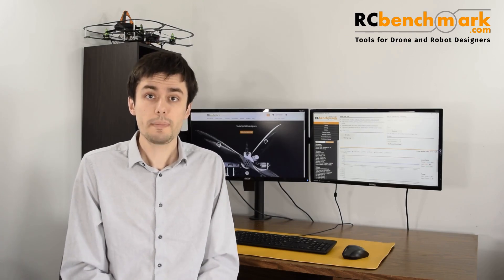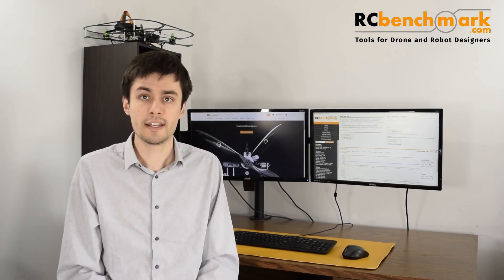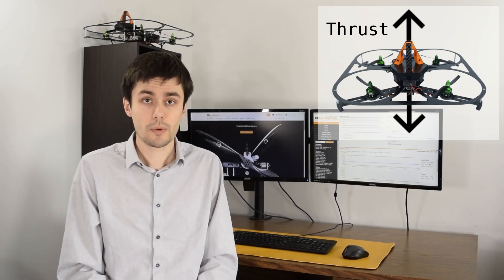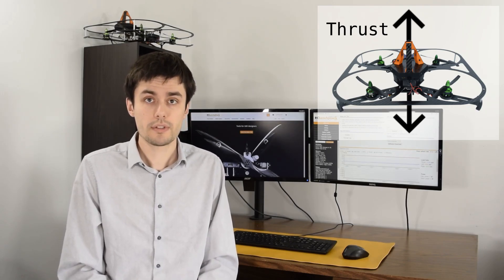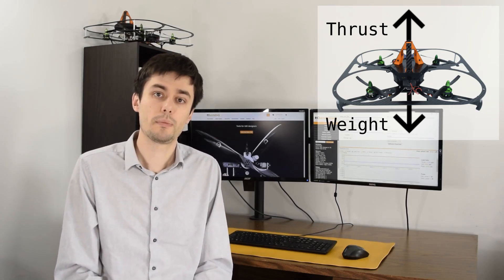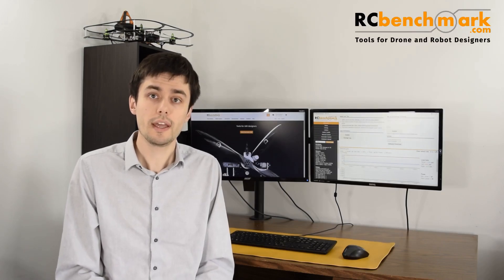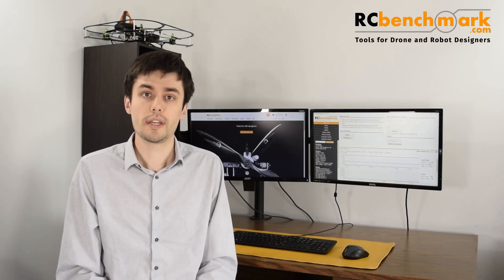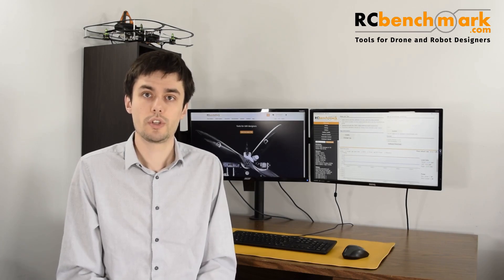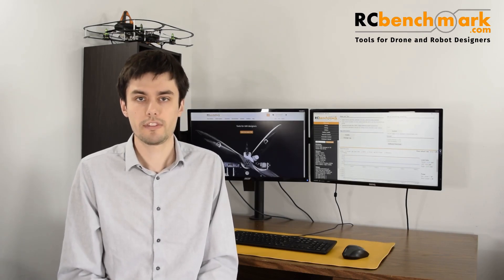The first step is to understand how a drone can fly and take off. The rotation of the propellers allows the drone to rise and maintain flight. At hover, the combined thrust of the propellers is equal to the drone's total weight. From this assumption, and with the weight of the drone, we can deduce the thrust required by each propeller to achieve stable flight.